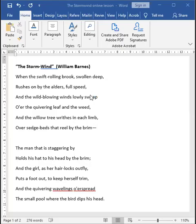In this lesson, we will be analyzing the poem The Storm-Wind by William Barnes.